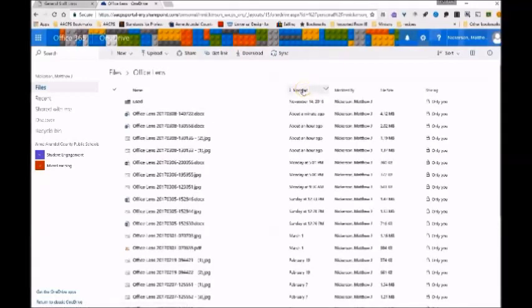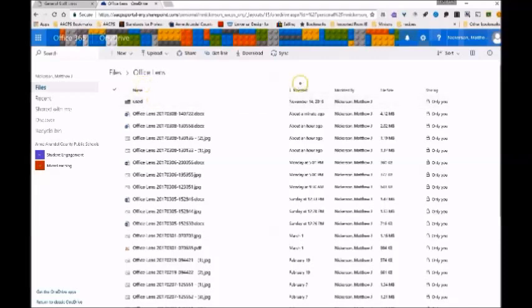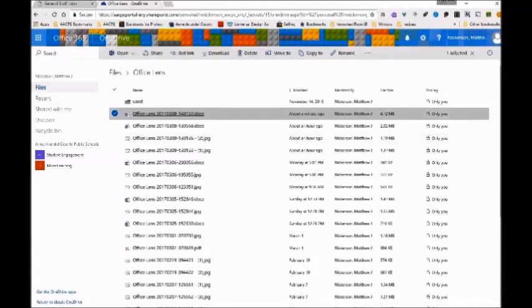When you click Modified, it puts it in order of how recently the document was opened instead of alphabetical order by name. You can see there are two of them from about a minute ago because there were two pages. We'll go ahead and open one.